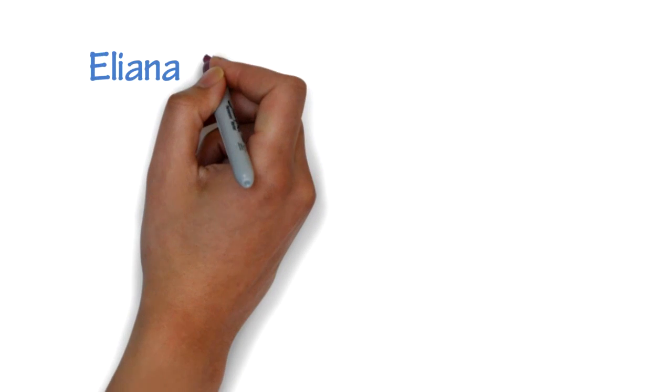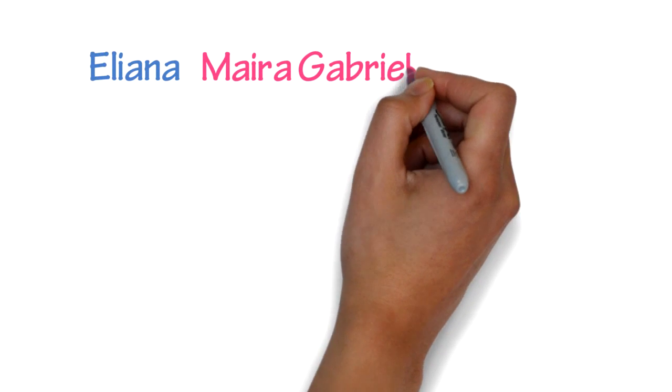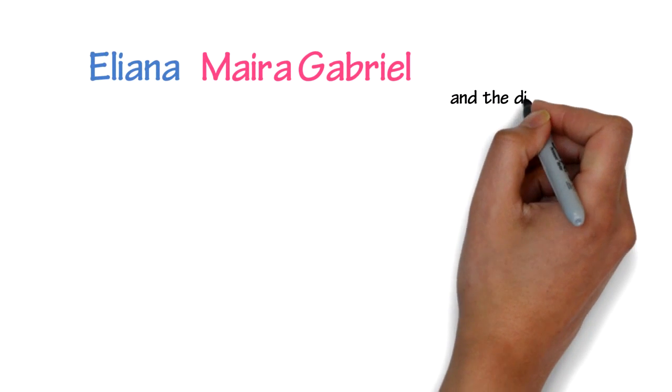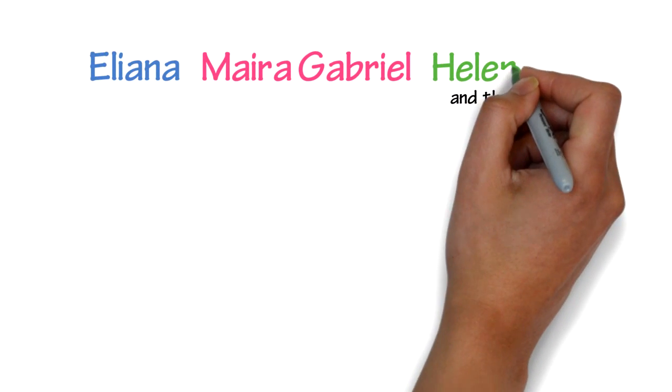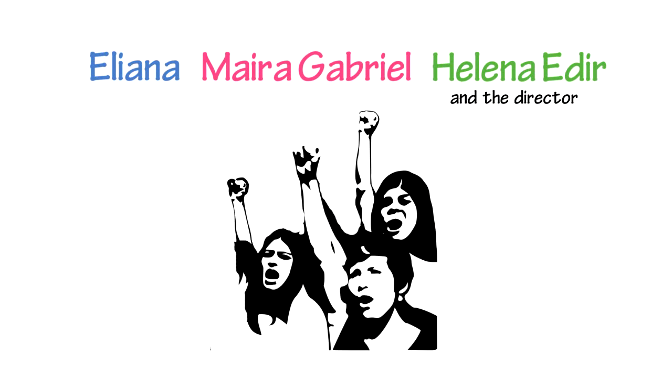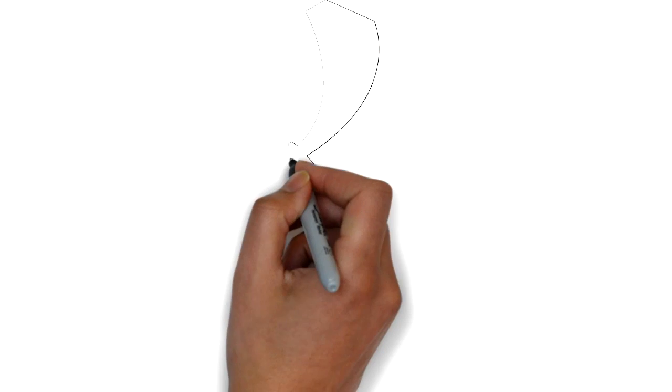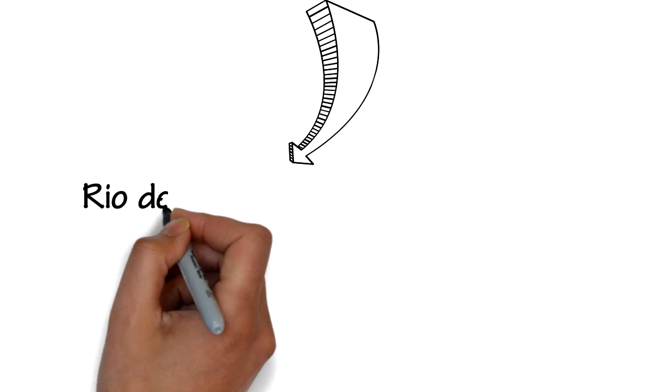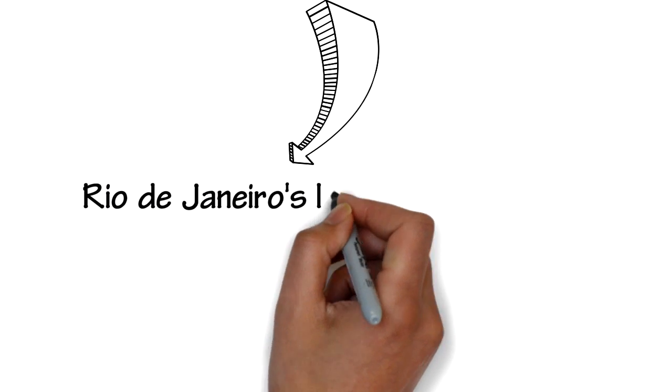This is Eliana Silva. Eliana, Maria Gabriel, and director Helena Adir are three powerful women transforming Rio de Janeiro's largest favela, Maray.